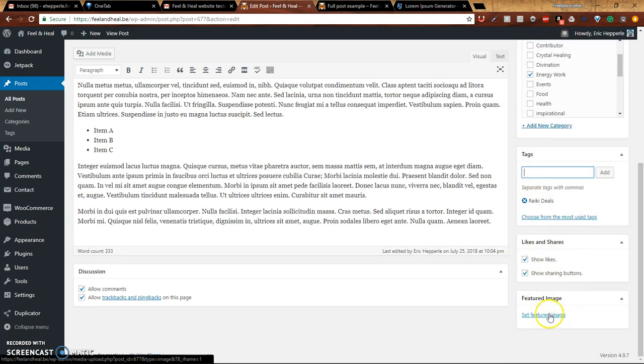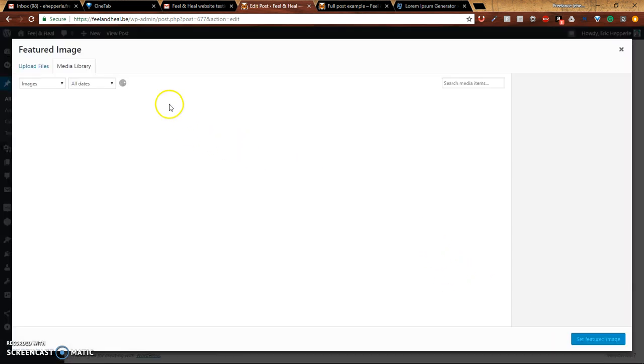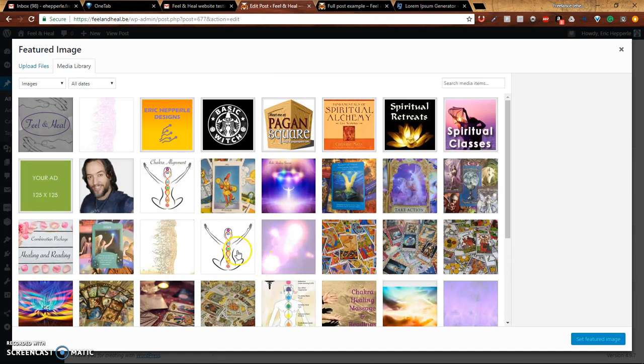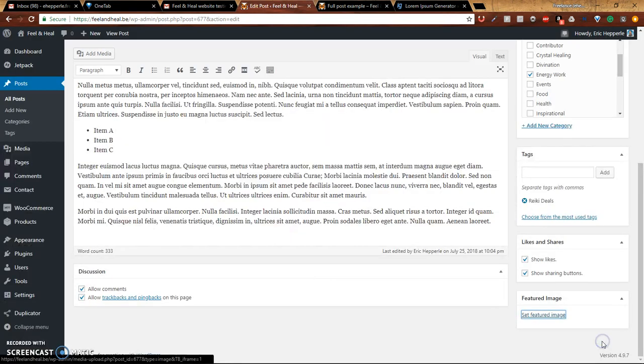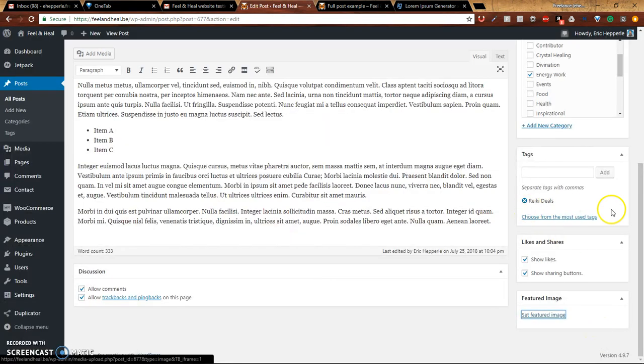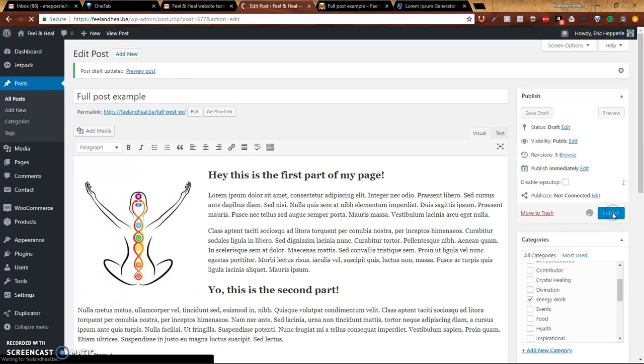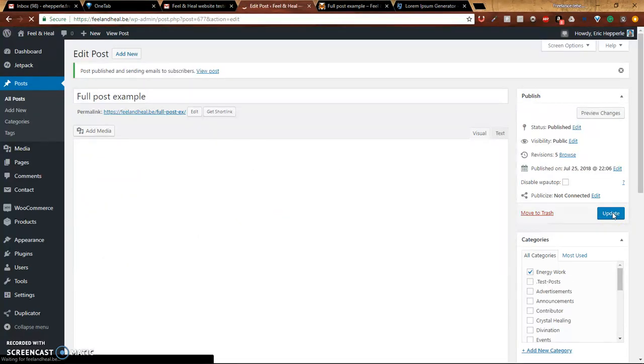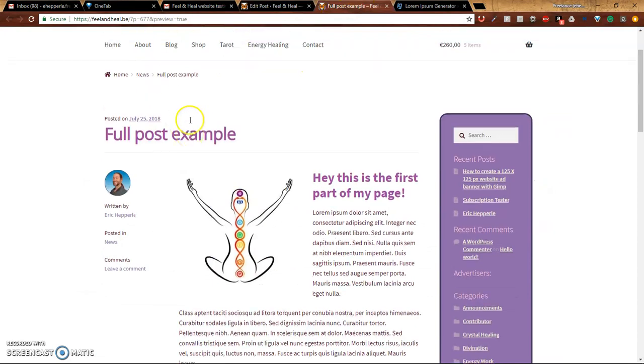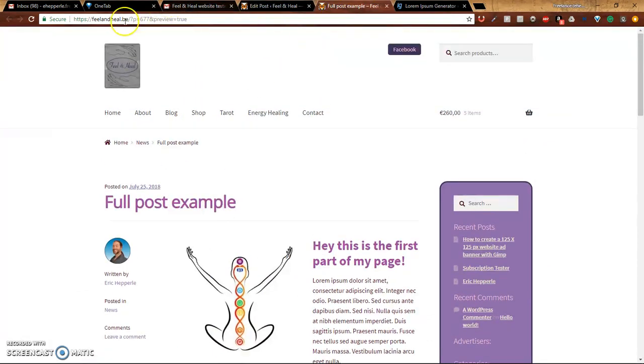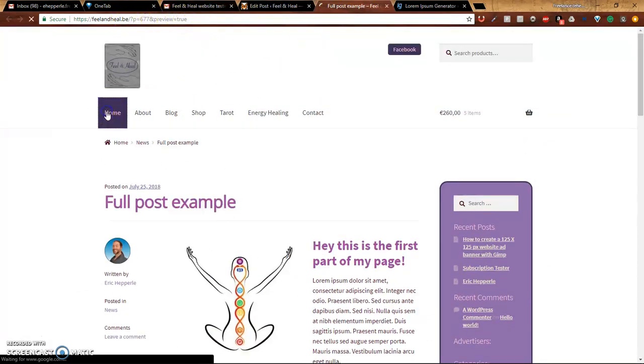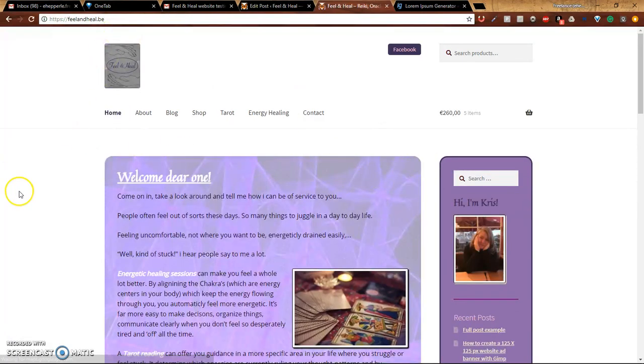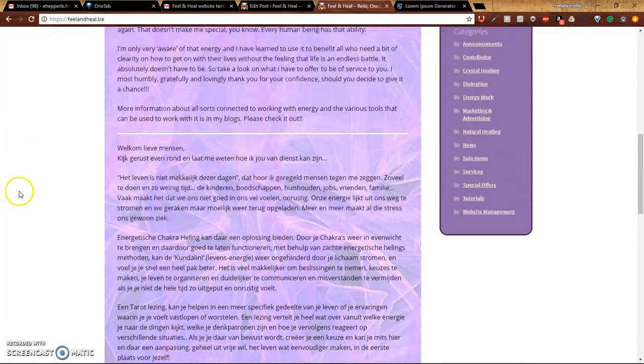And to set a featured image, go there, select the same image, set featured image, and now we will publish it. And now you'll see if I go, this is the preview page. You can see it because it says preview true, but if I go home, we'll no longer be in preview. We'll be in the actual thing.